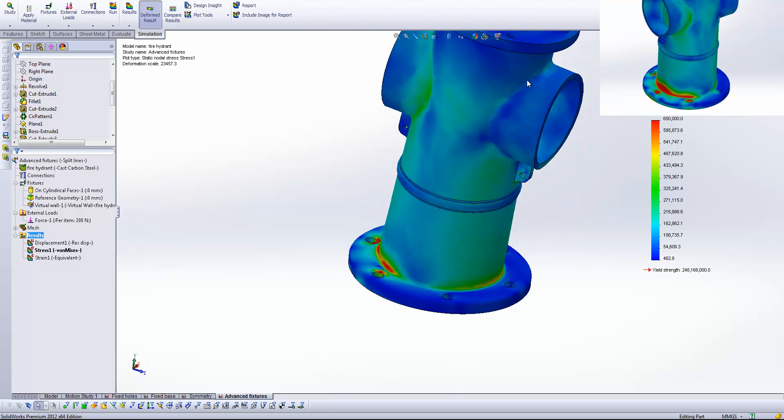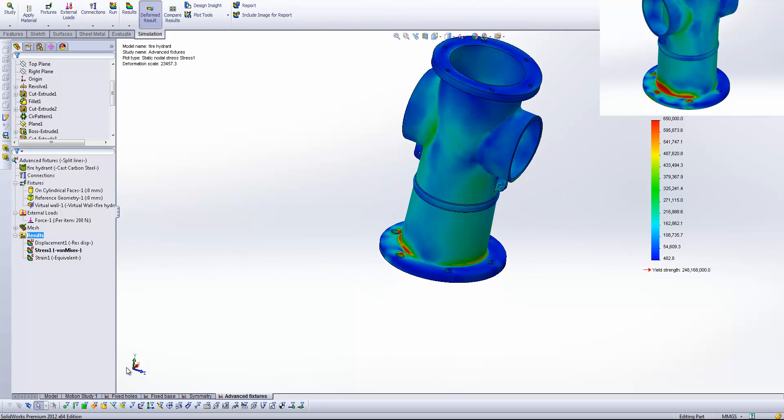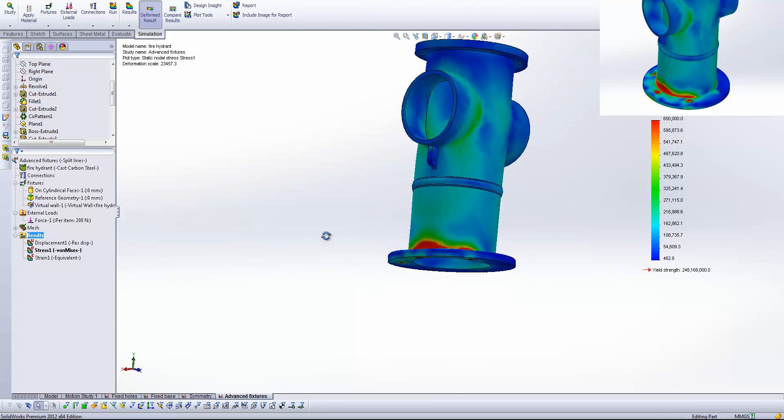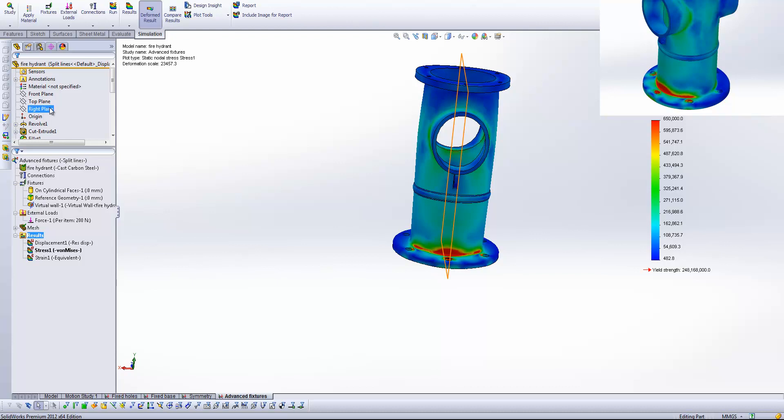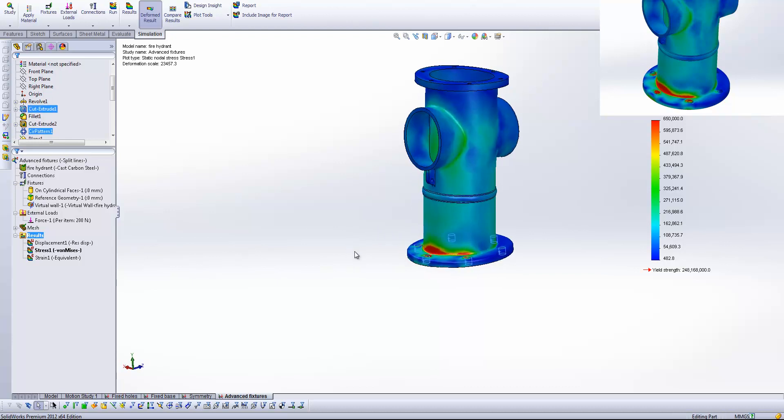One final study I'm going to show you is a simplification that we can use. Because you'll see that we've got an axis of symmetry within our study through the plane that you'll see indicated with my cursor now. Which is represented by the right plane. We can split our study in half and tell the system that there is a symmetry on that split line. So let's have a look at that.